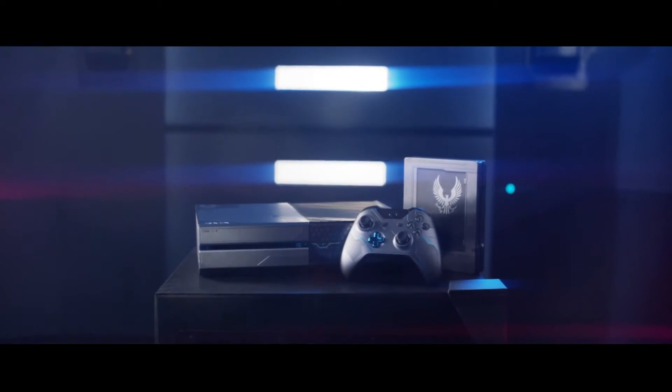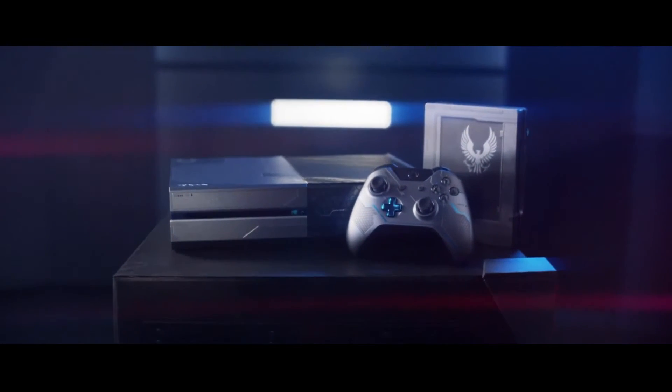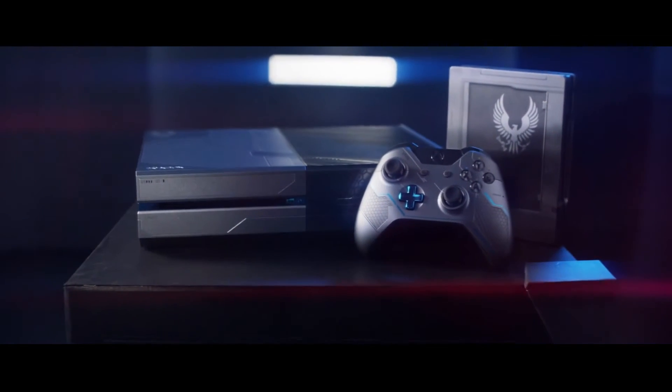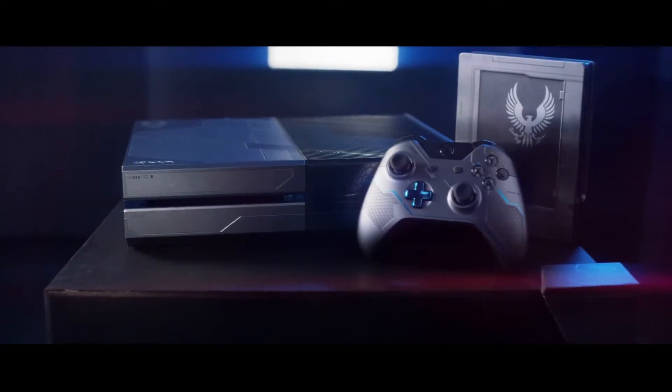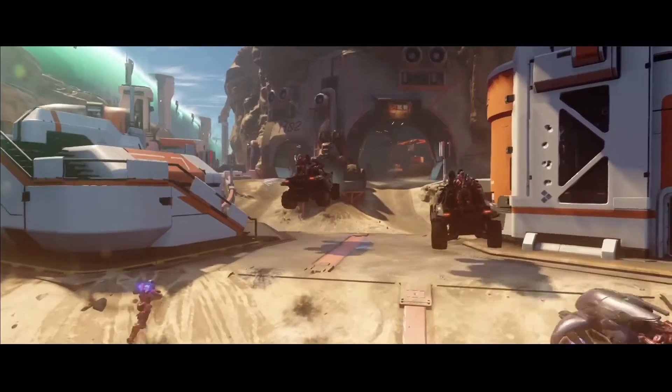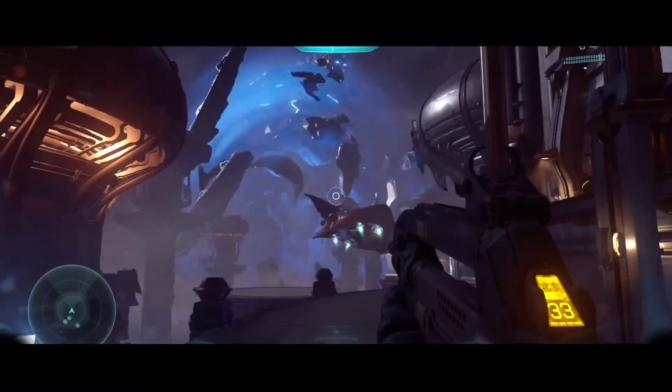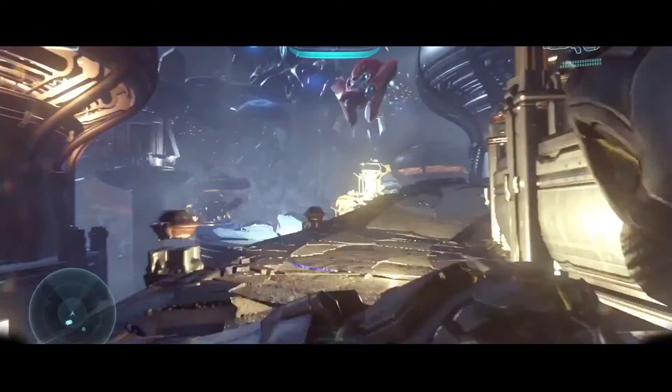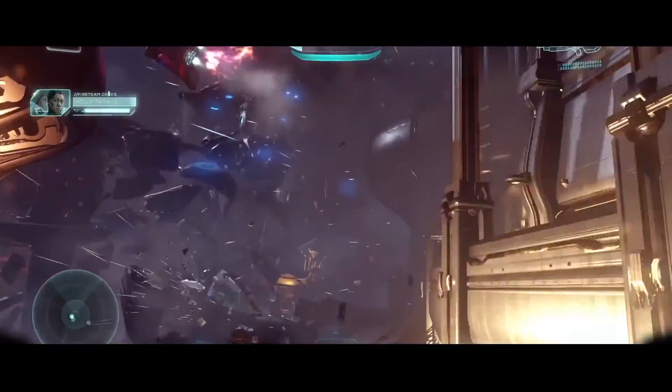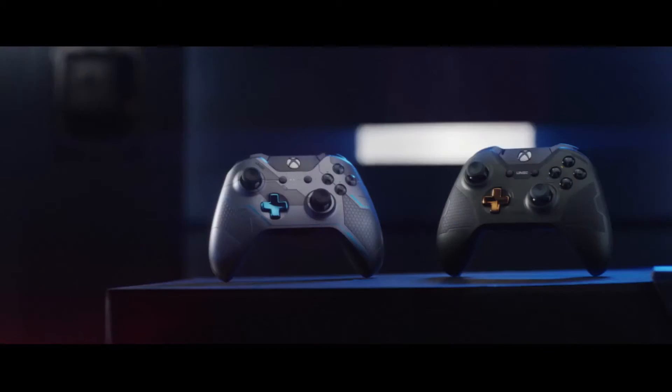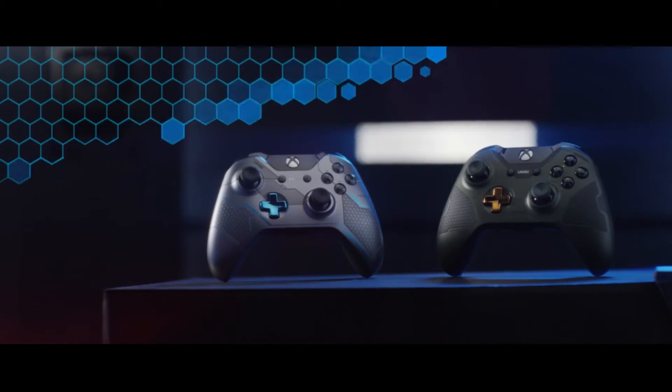The limited edition console for Halo 5 Guardians comes out on October 20th and it includes a game on demand card so that you can download the game and play on October 27th when it goes live. Our limited editions are authentic.